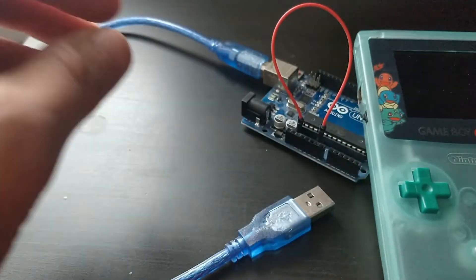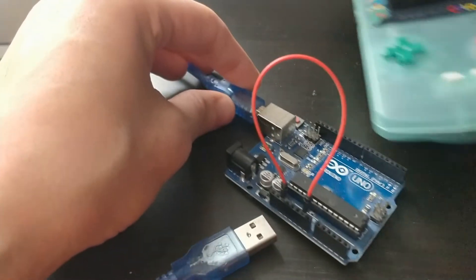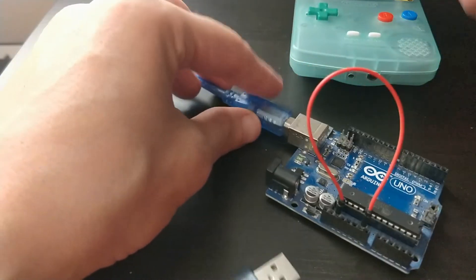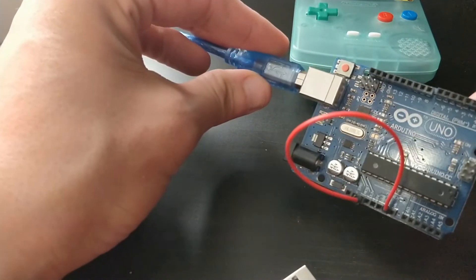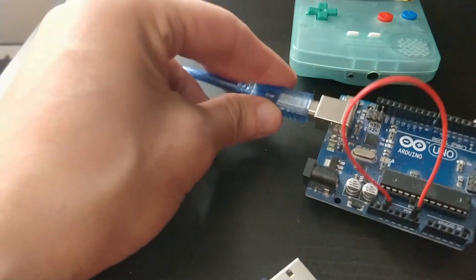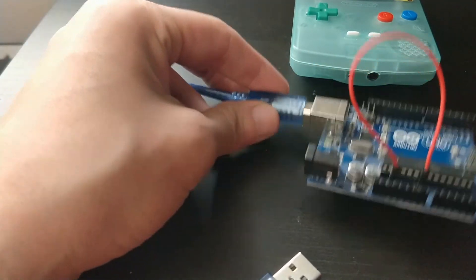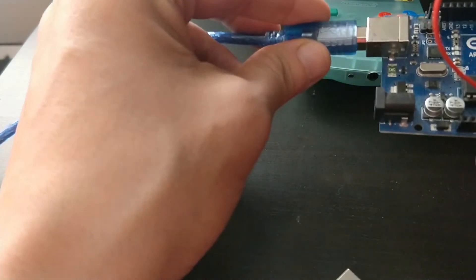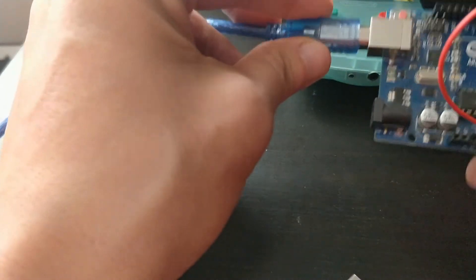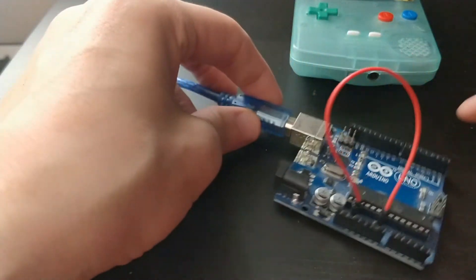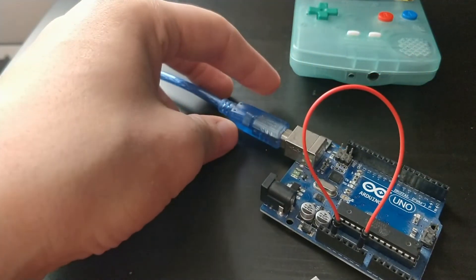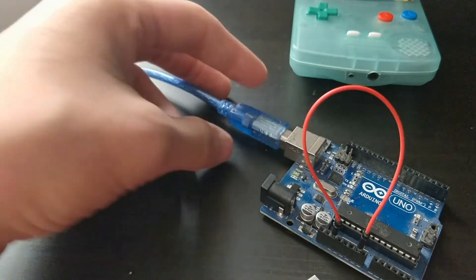The method that I'm going to show you today involves an Arduino Uno, a few wires, this wire here is jumping reset to ground, you will need to do that.